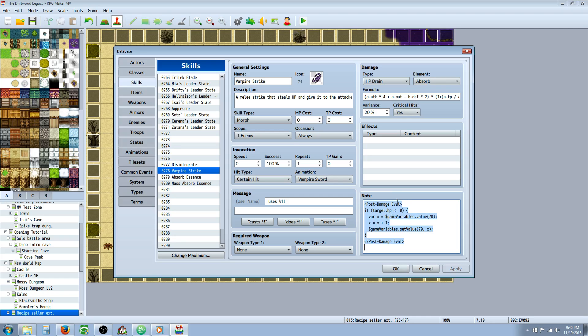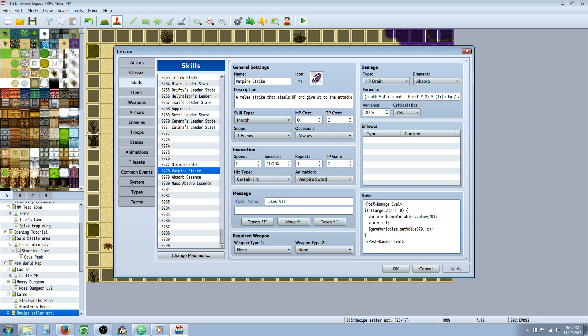Now, you're going to have to put this in the notes and you will need some Yanfly scripts for this. You're going to need the equipped core. And you're going to need the core engine. And possibly more. This is post damage eval. So you're going to put this in the note tags.